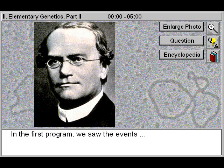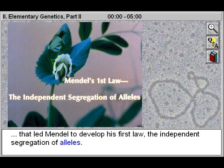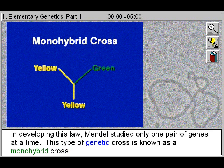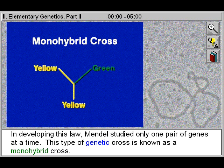In the first program, we saw the events that led Mendel to develop his first law, the independent segregation of alleles. In developing this law, Mendel studied only one pair of genes at a time. This type of genetic cross is known as a monohybrid cross.